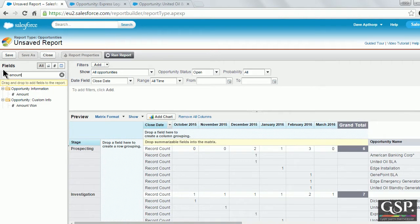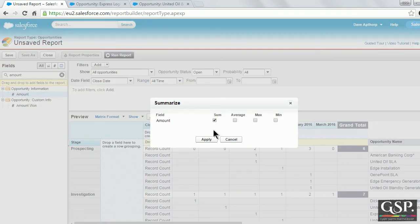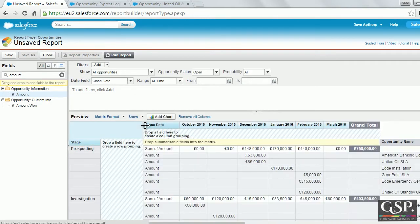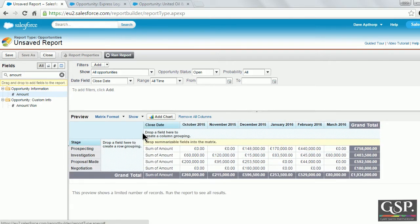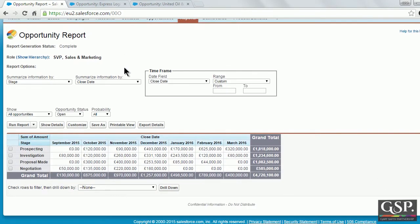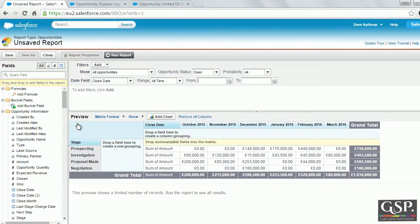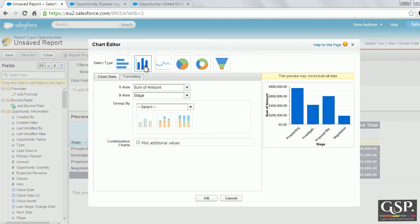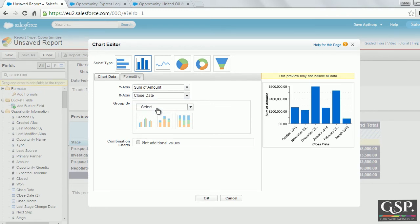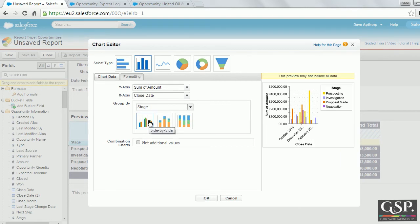Now let's pull in the amount field. We can remove the record count and set the report to hide details. Let's run the report and have a look at it. That looks good, so now let's create a chart directly in the report. I'll select a bar chart. On the y-axis I'll choose the opportunity amount, on the x-axis I'll select the close date, and then I'm going to group by opportunity stage. I'll choose the stacked bar chart.